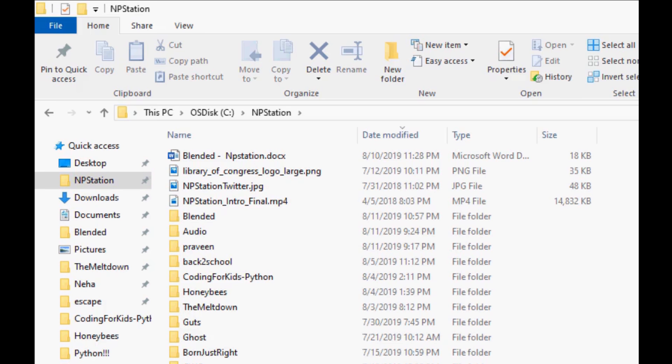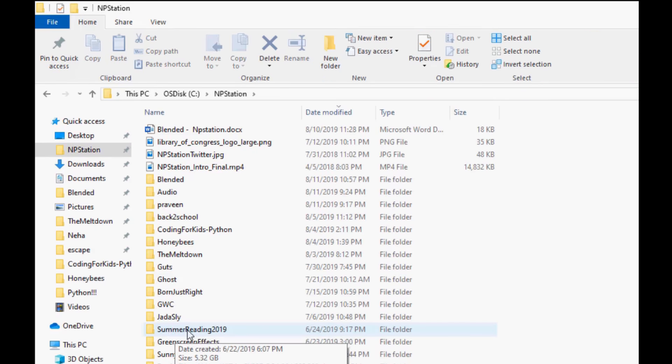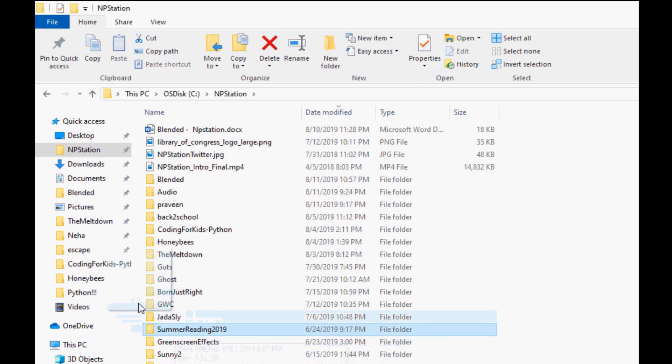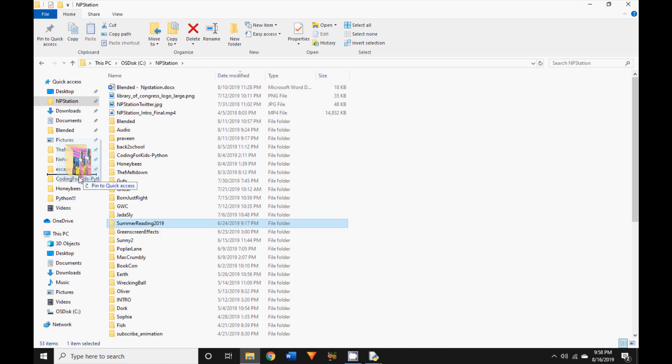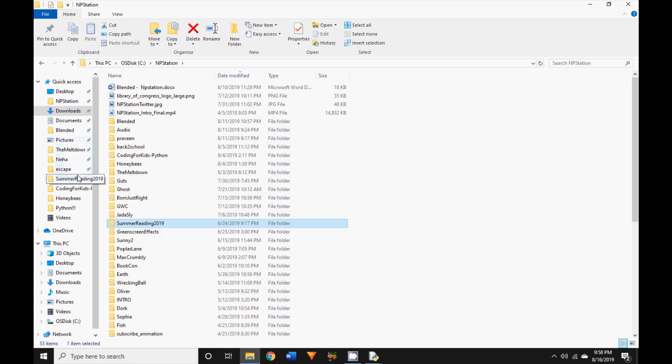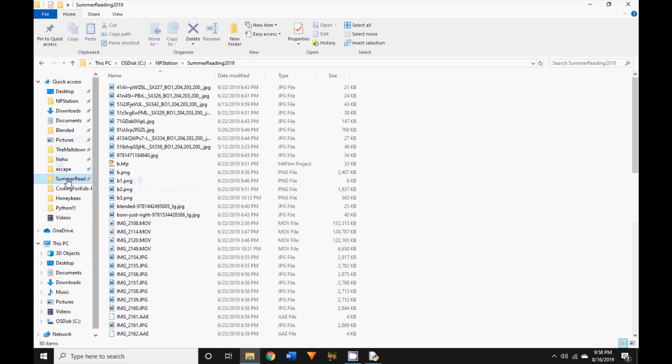Let's try to pin any other folder. How about my summer reading 2019 folder? I'm going to click on that and drag and drop it. Now I'll see this thing pops up and it says pin to quick access. Go ahead and leave your mouse. There you go, you've pinned a folder to the quick access section.